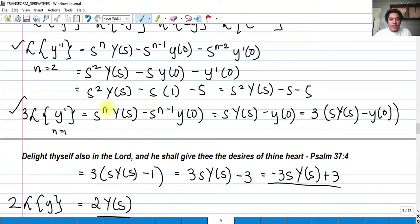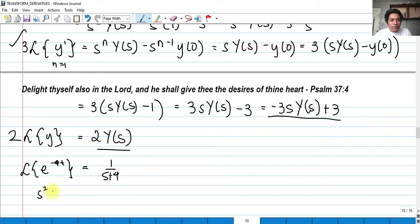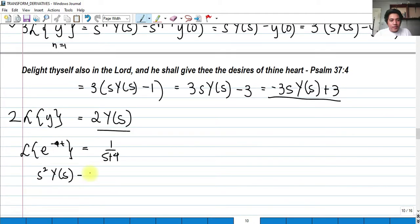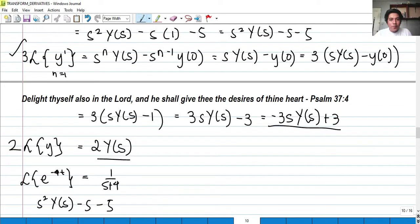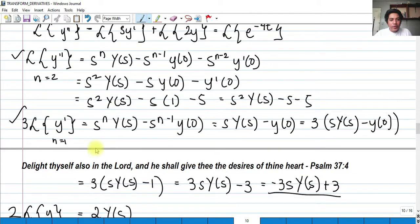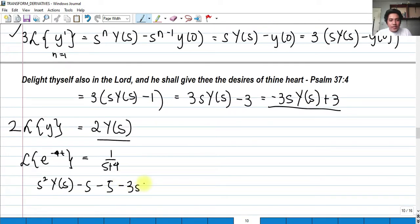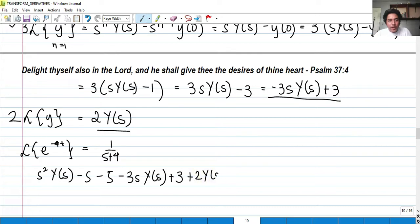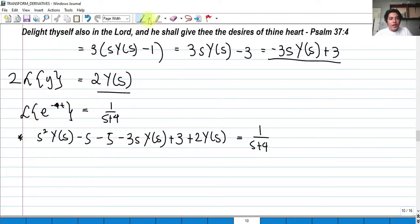For y double prime we have s squared Y(s) minus s minus 5. Then for the second term we have negative 3s·Y(s) plus 3. Then plus 2Y(s) equals 1 over s plus 4. Our goal here is to isolate Y(s).